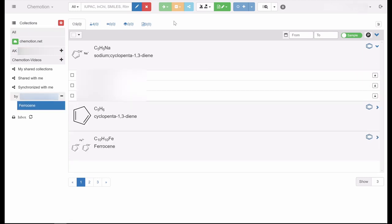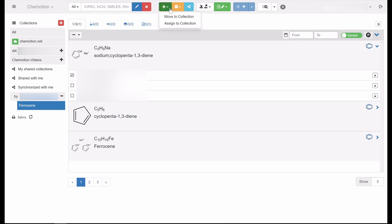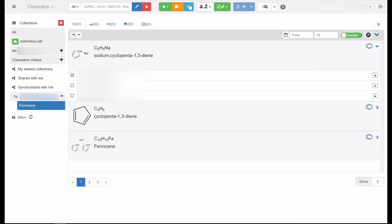The upper bar on the ELN overview page groups the possible operations which are available within the ELN. This includes a search field, as well as icons for moving, deleting, or sharing selected elements.